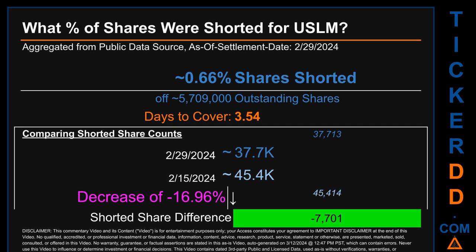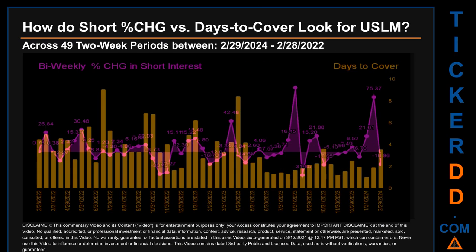Days to cover is 3.54. Comparing the current two-week period data snapshot against the previous period ending settlement date February 15, 2024, the current snapshot had roughly 7,700 fewer shares shorted. This represents a decrease of minus 16.96 percent of shorted shares compared to the previous snapshot.